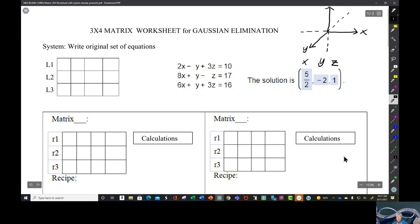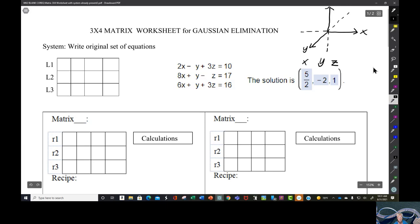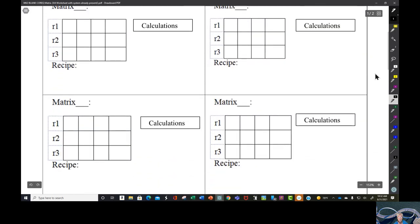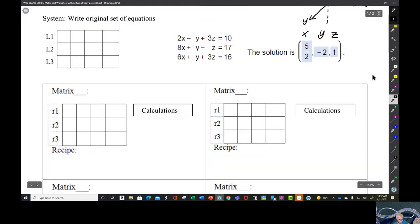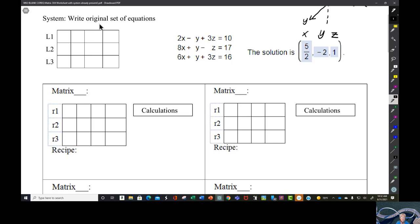One of the things I plan to do today is upload these blank sheets to the module for week two in Canvas so you can have them to work your homework. We have this line, and this line, and this line — these are what lines look like in three-dimensional space, in real life.